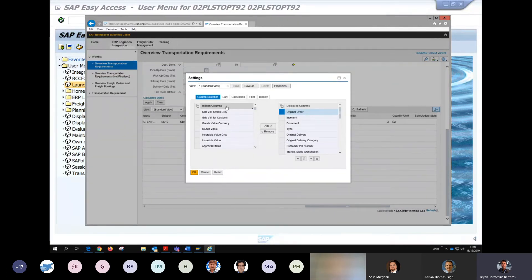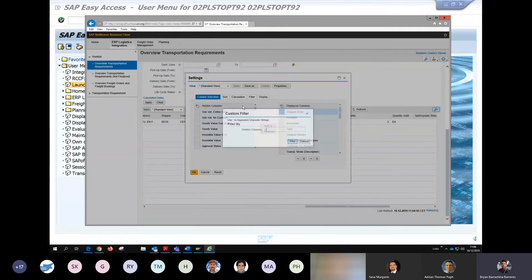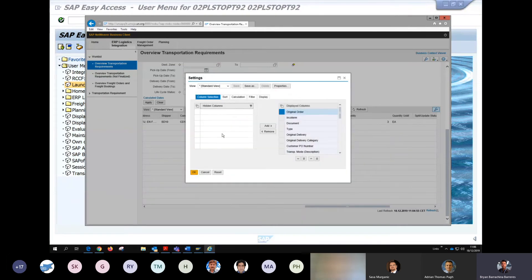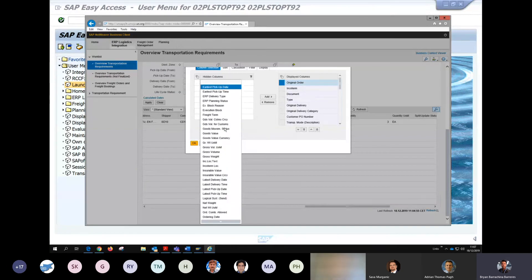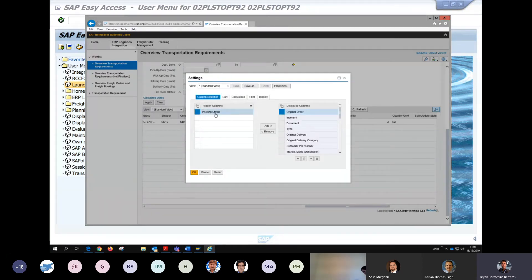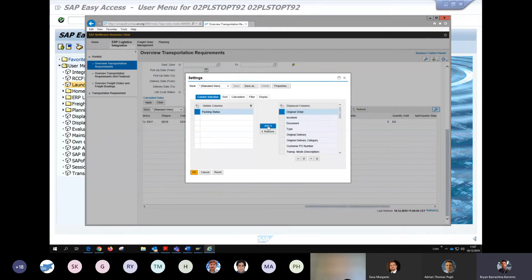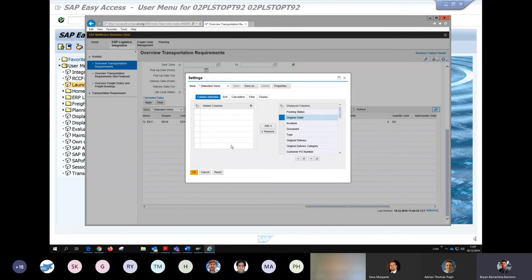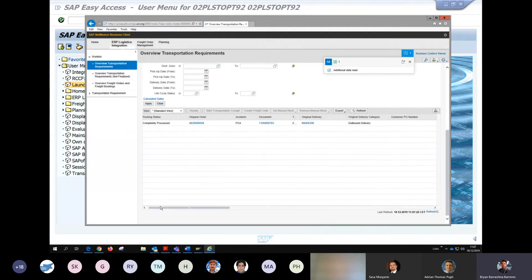In the hidden columns, using the filter for 'packing' returns nothing — it makes you think there's nothing there. But if you click on the columns and scroll through the options, you'll find a packing status option. Select it, and you can move it to the top position. Now we have packing status alongside original order, incoterm, DTR, type of DTR, original delivery, and so on. Click OK and the results page will now display packing status — it will say 'completely processed' if items have been packed properly in ECC.